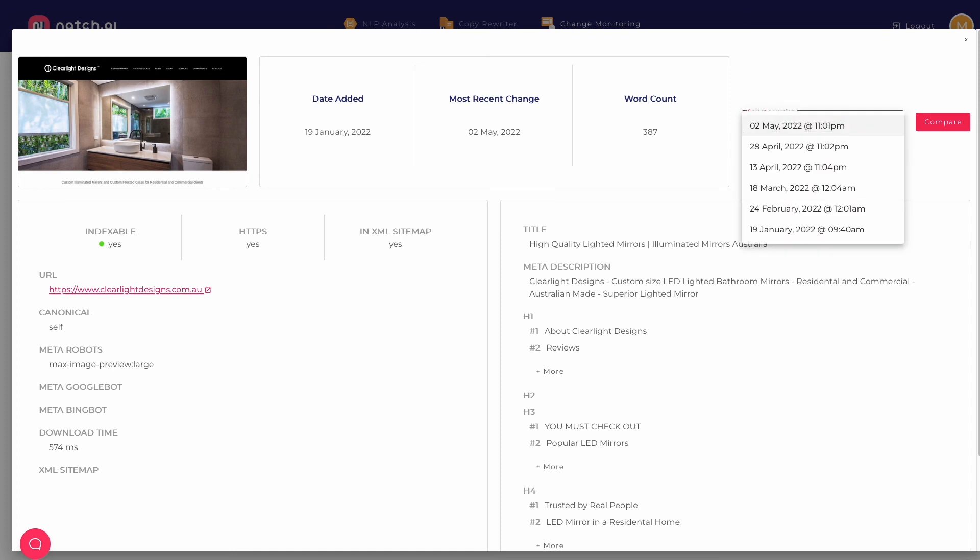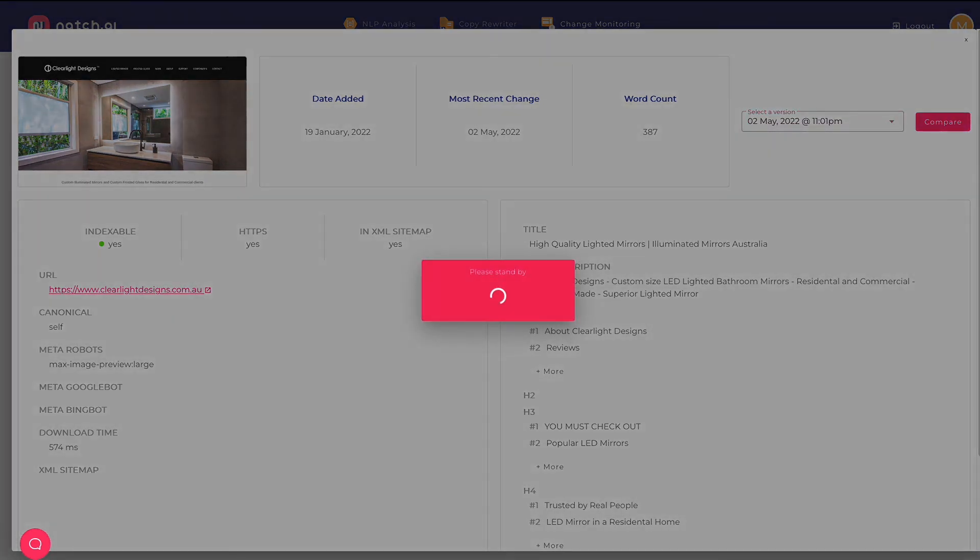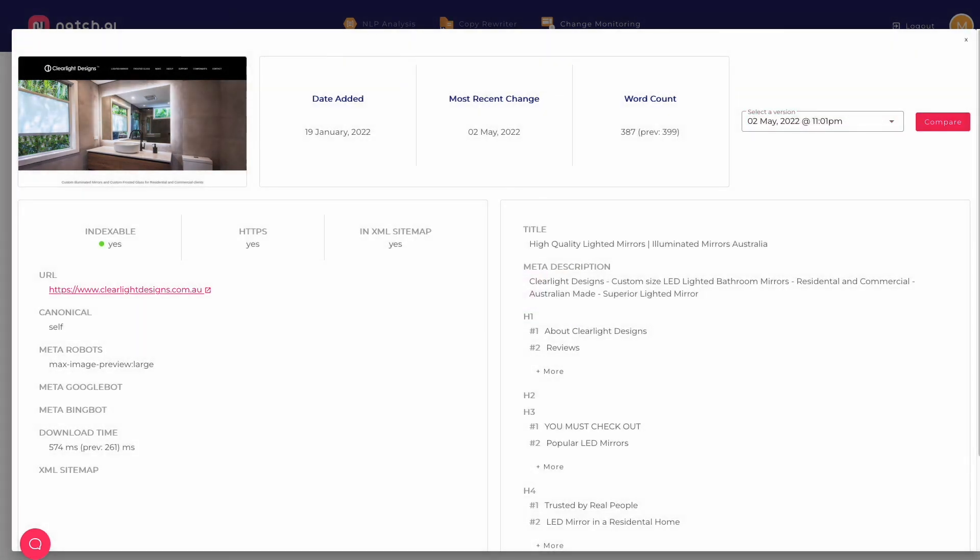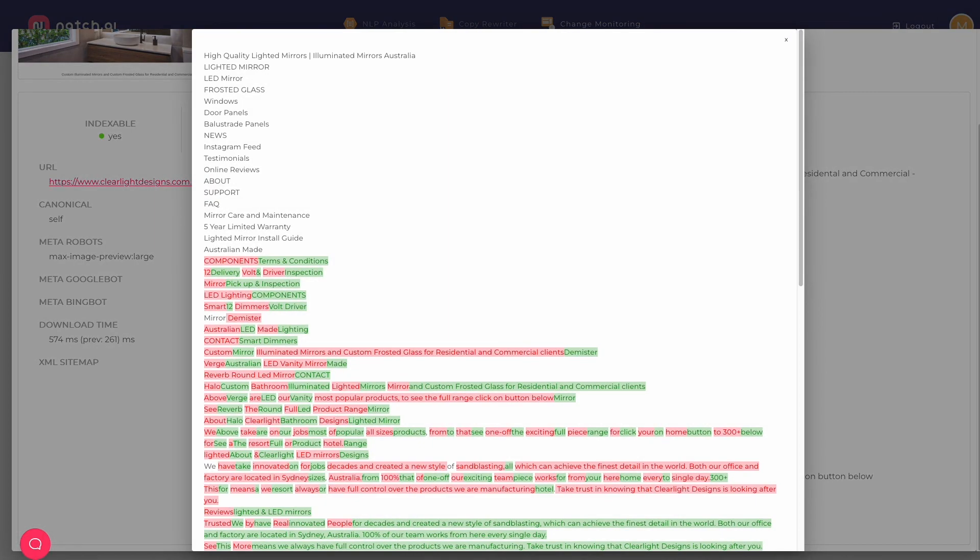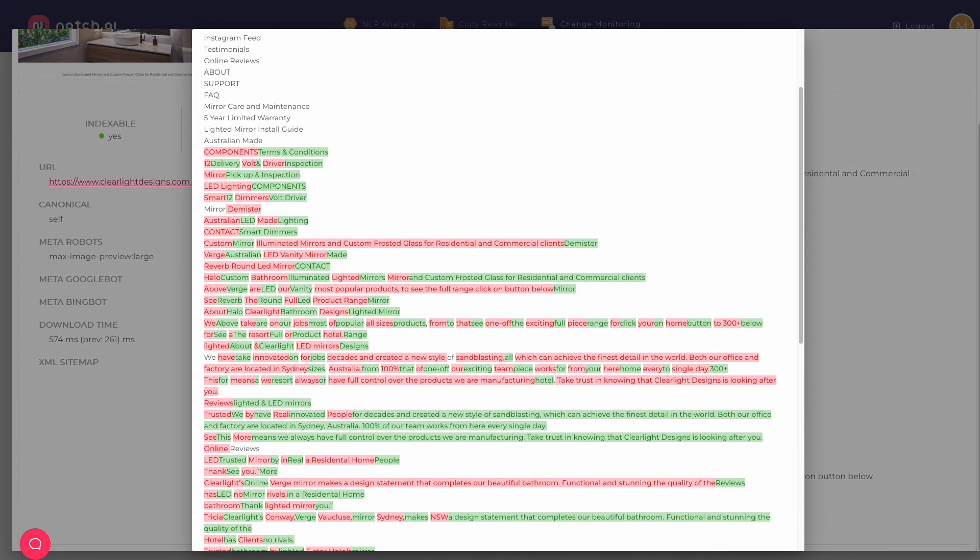You can use it to track your site, your client's site and your competitor's sites to be sure you're across whatever pages and the changes that are happening on them that are important to you.